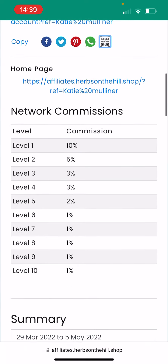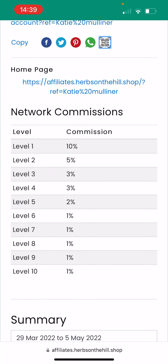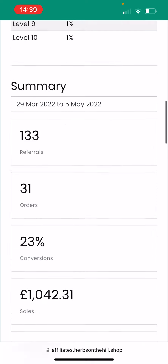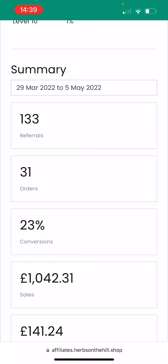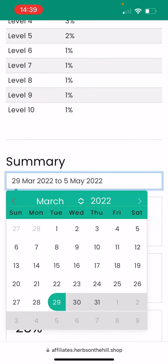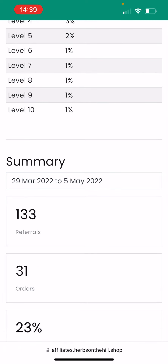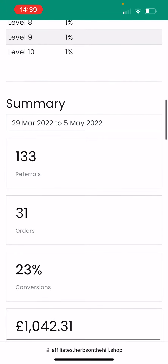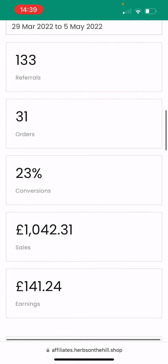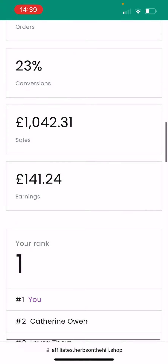And then finally, you've got your network commissions. This is going to show you what you're going to earn if you bring somebody into the business, but we can talk about that another time. A little bit further down, you've got your summary. You can actually change your dates here and look at how many referrals you've had, how many orders, conversion and sales, and of course what you've earned.